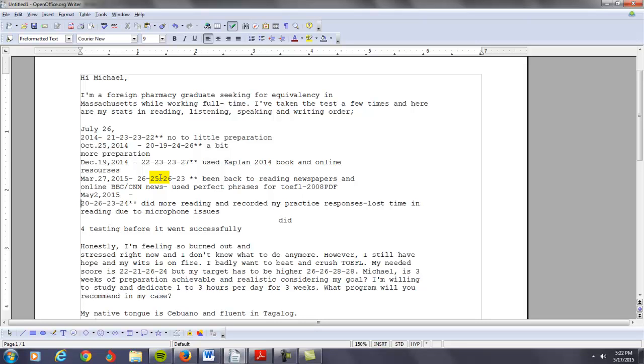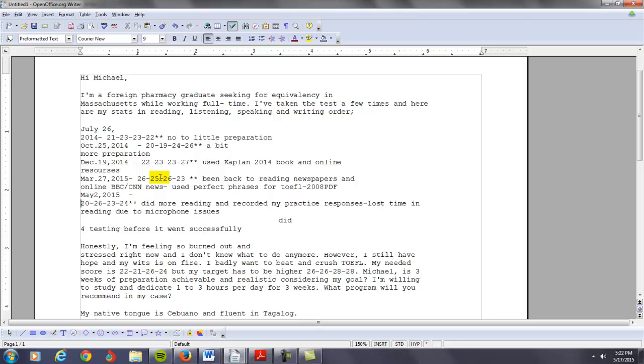Here's what I recommend. The question is, you're saying, is three weeks preparation achievable and realistic considering my goal? It's hard to say. It's difficult because you've been fighting for so long now. I'm going to say probably not. I know that you want to beat and crush the TOEFL, but maybe three weeks isn't enough time. Here's my recommendation. I'm going to recommend, just to be safe, two months of practice.